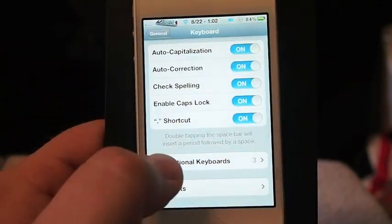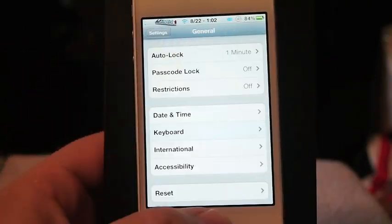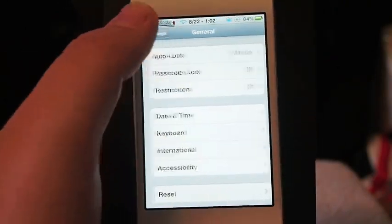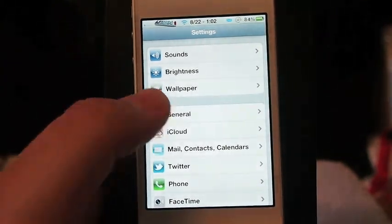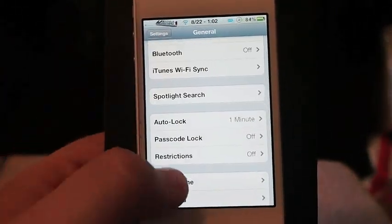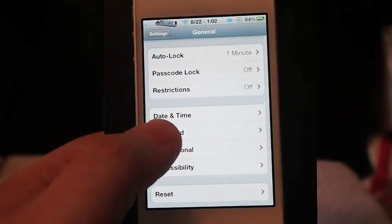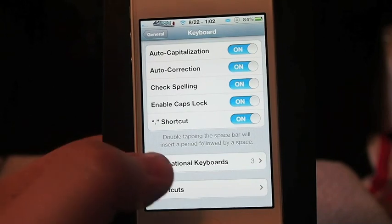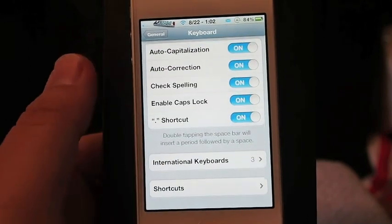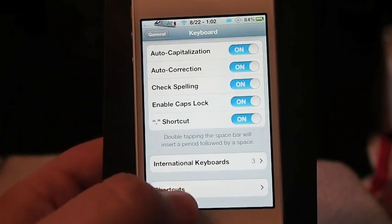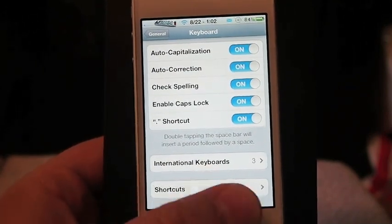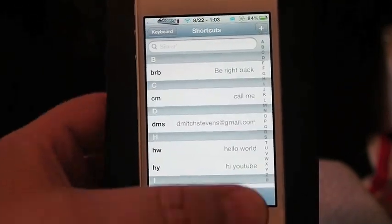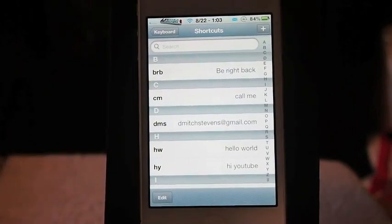This can be done very easily by going into Settings, then General, scrolling down to Keyboard, and scrolling all the way down to the bottom where it says Shortcuts, and tapping on Shortcuts.